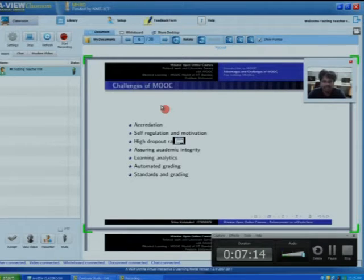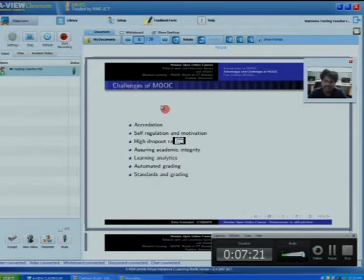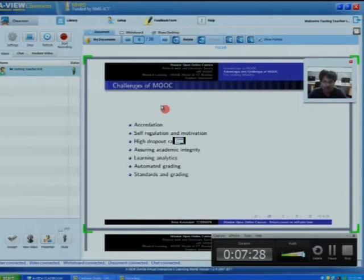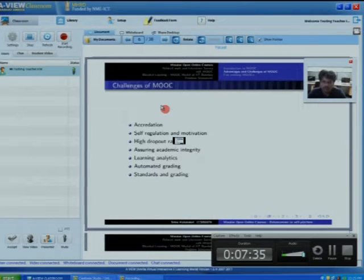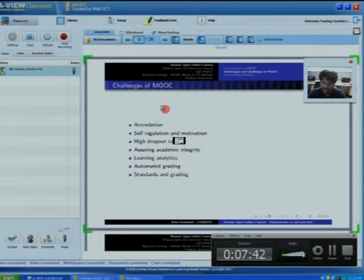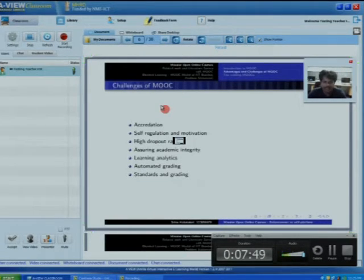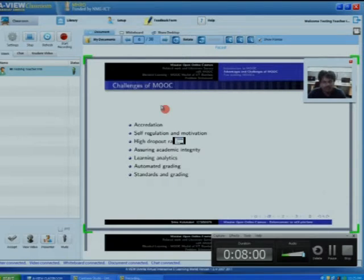The next challenge is self-regulation and motivation of participants. The successful completion rate in the e-learning industry is about 5% or below, because of lack of motivation and regulation. How to increase student motivation and regulate them? High dropout rate and assuring academic integrity are also issues. Based on learning analytics, we can come to know how a student is behaving with the learning objects.